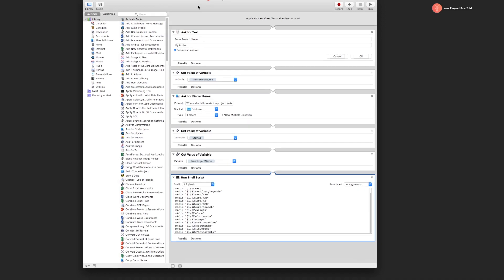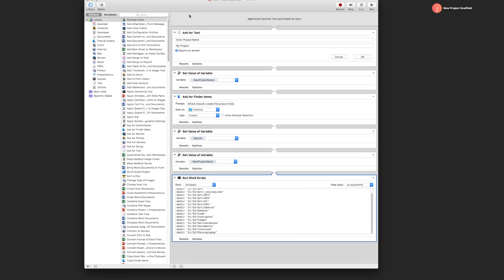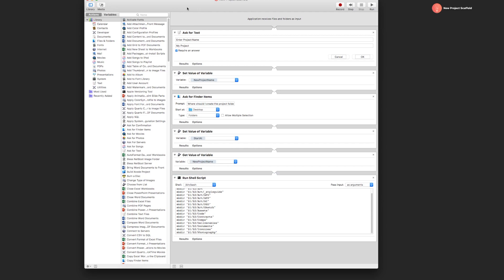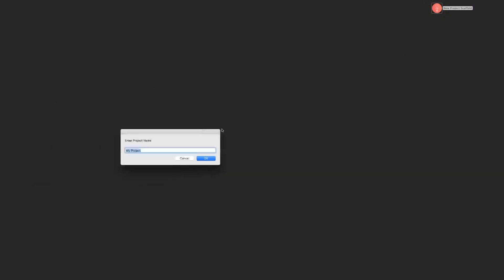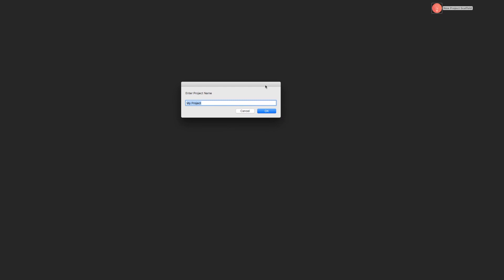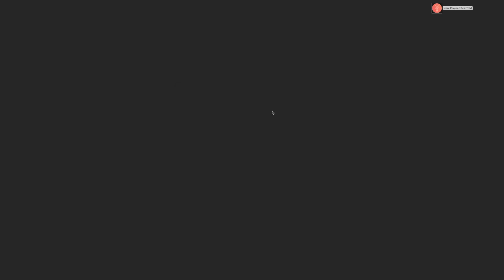I actually researched this and can't take full credit for what you see here, but this is essentially what I'm going to do for my new project when I run this app. Before I dive into Automator, let me show you how this works. I'm going to double-click on that app icon, which is what I made, and we can name this anything, like Web Crunch Website or something.